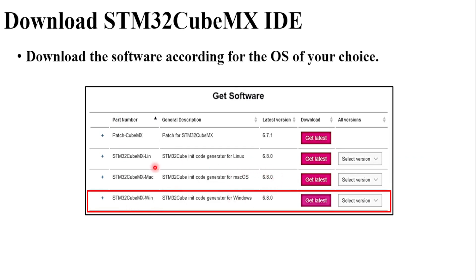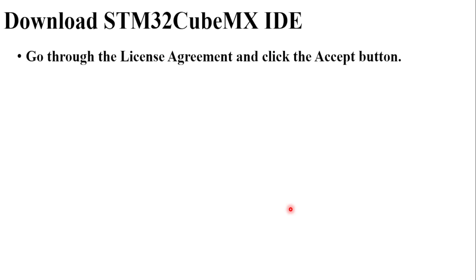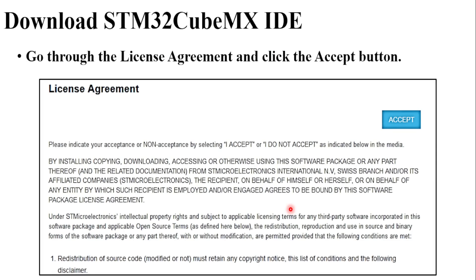The options available are for operating systems like Linux, macOS, and Windows. Click on the Windows option if you have the Windows operating system. Once you click on that particular download button, you will have to accept the license agreement.